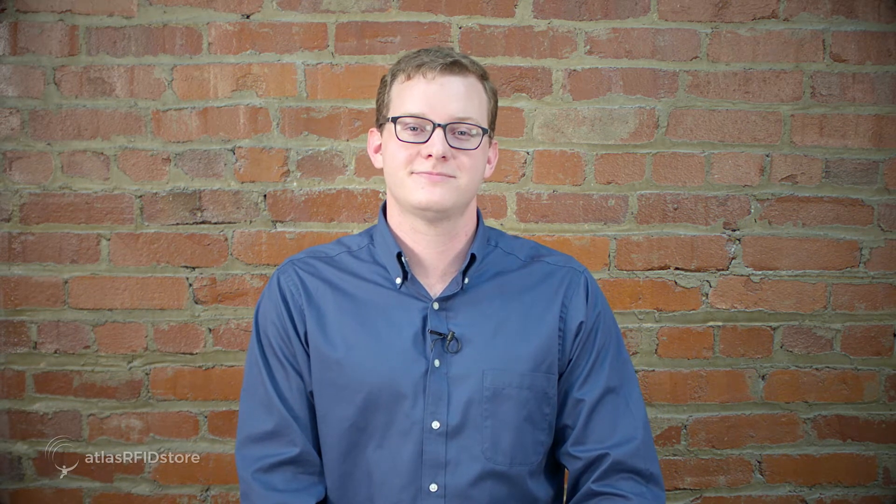First, we're going to download and install Alien Gateway, which is a software program that runs on Alien readers for testing and demonstration purposes. For your convenience, the Alien Gateway software has been uploaded to the Atlas RFID Store Cloud and the link is in the video description below.